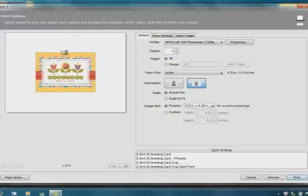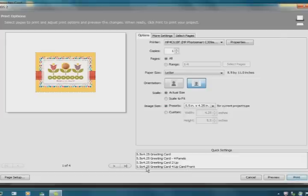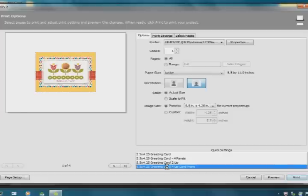And here you see, there's one card. Well, our new MDS2 has a really cool feature that I love. So I'm going to be printing this up at home. I'm going to click here where it says 5.5 by 4.25 greeting card for a card front because I want four card fronts. So I'm going to click there.